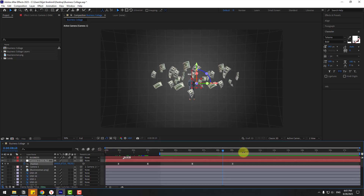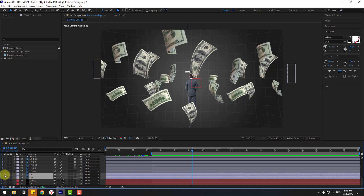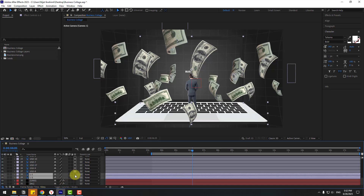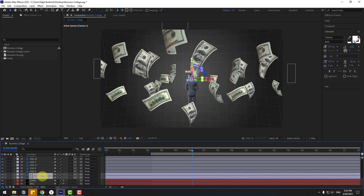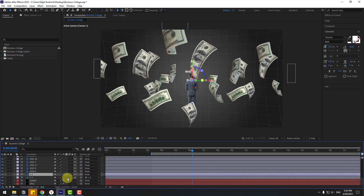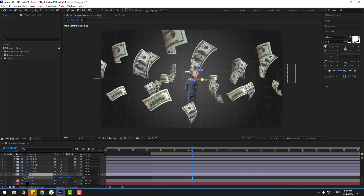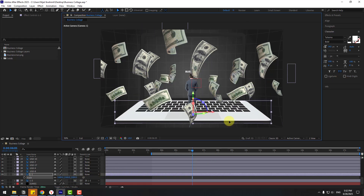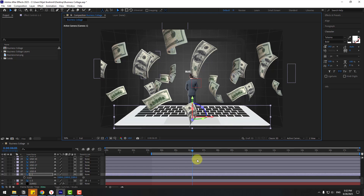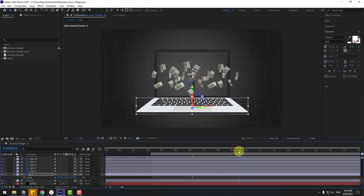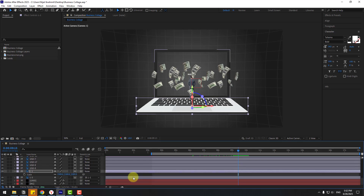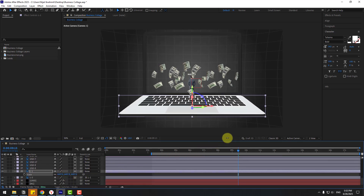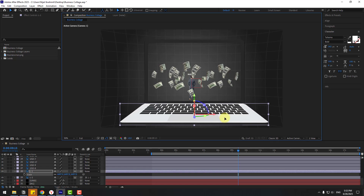Enable laptop layers one and two and turn on their 3D layer switches. Select the laptop layers and link them to Layer 1 using the parent pick whip. Press P and move them back in Z space. Press S and adjust the scale, then move them to the center of the scene.